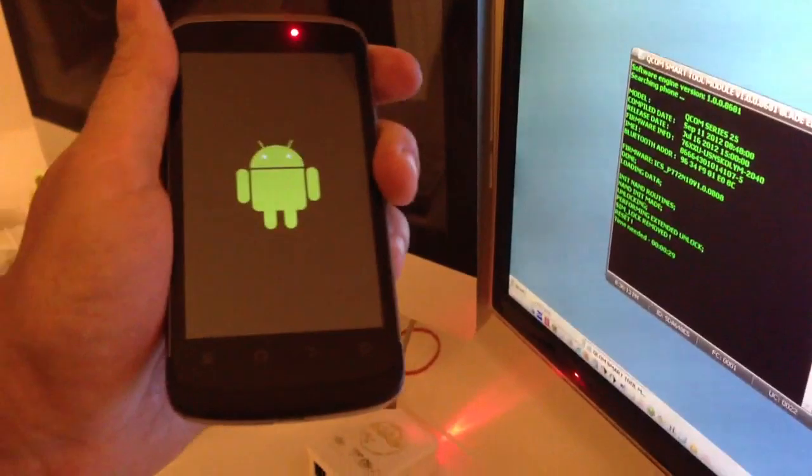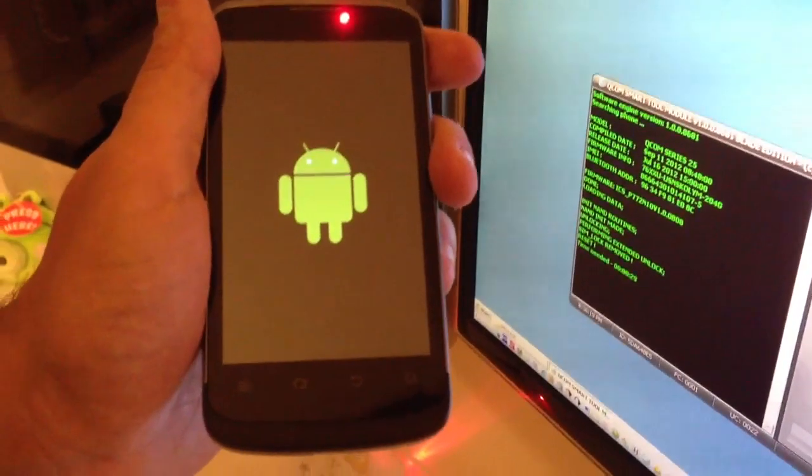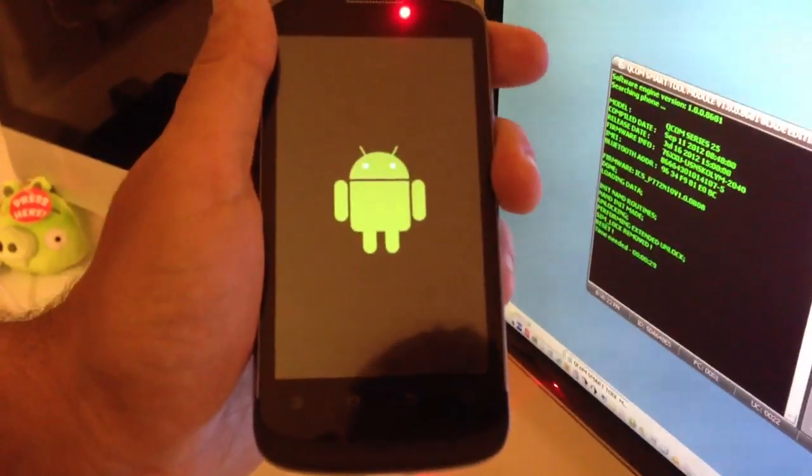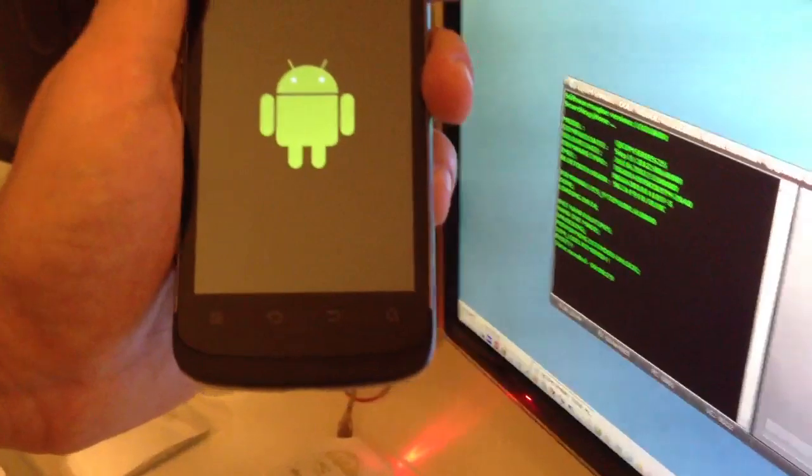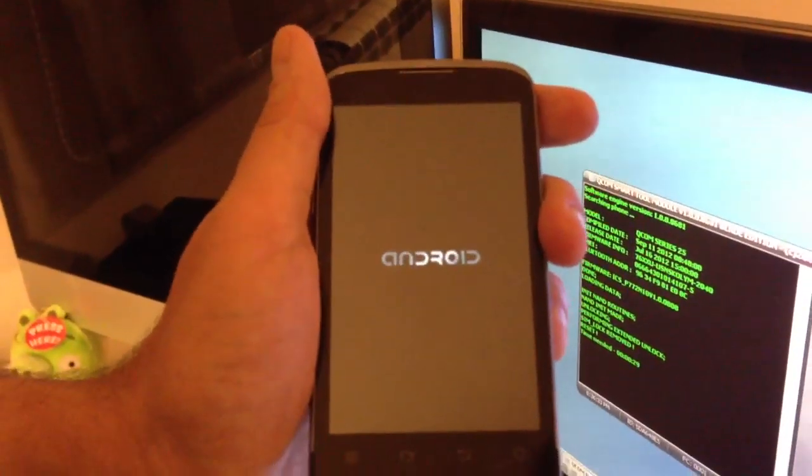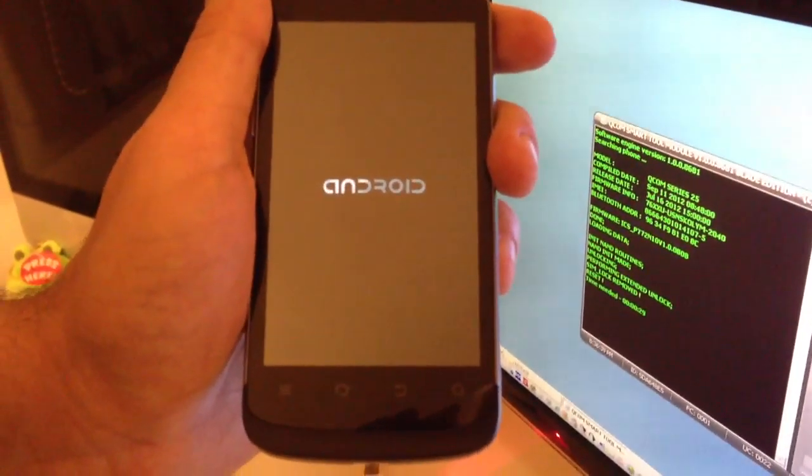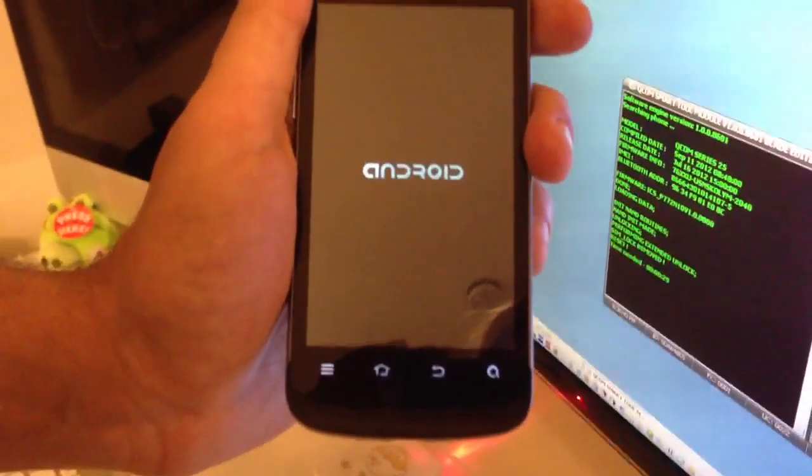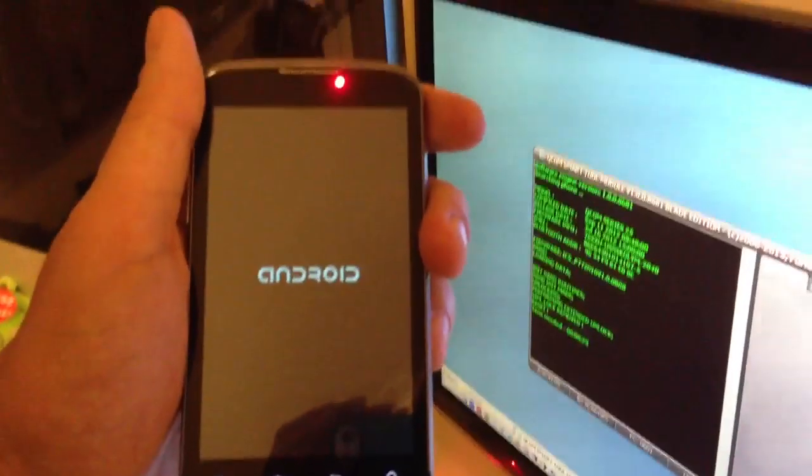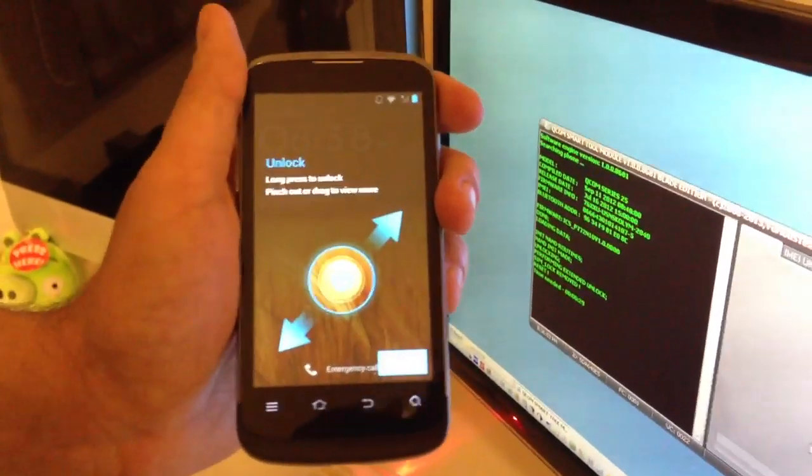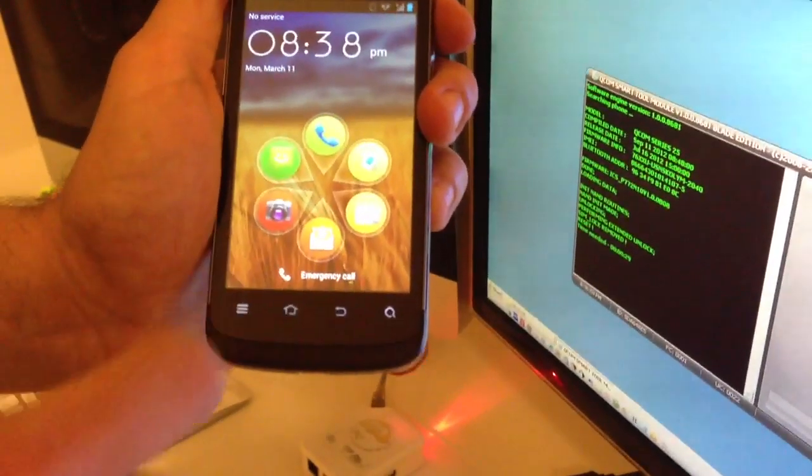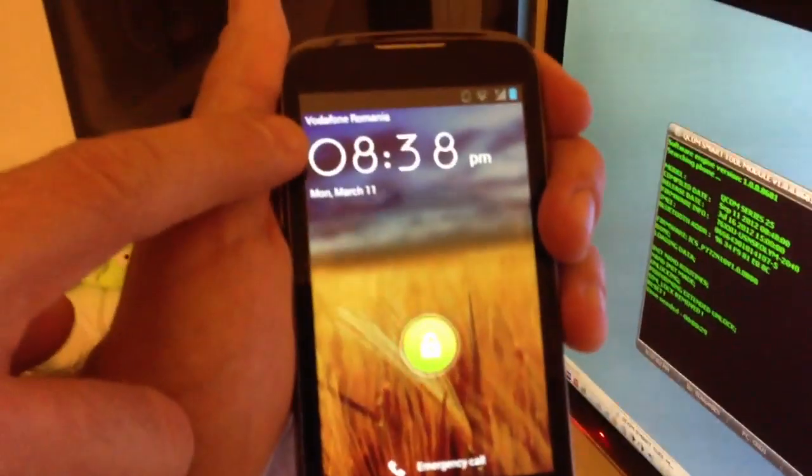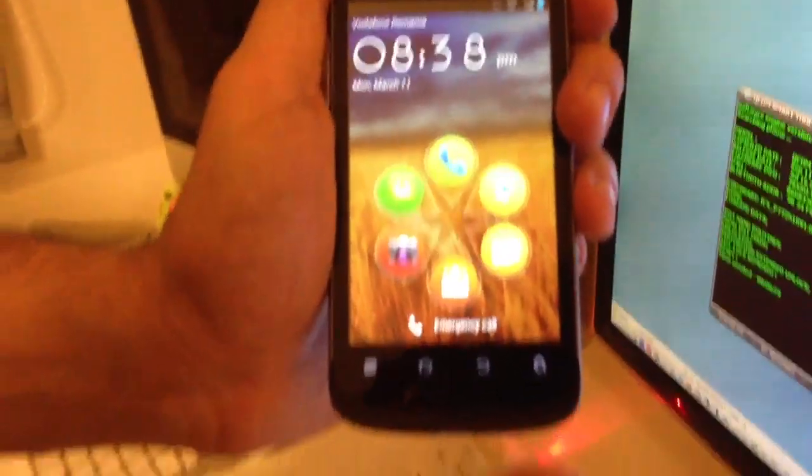OK. The phone picked up the signal, Vodafone Romania, full signal, the unlock succeeded. Enjoy using our products.